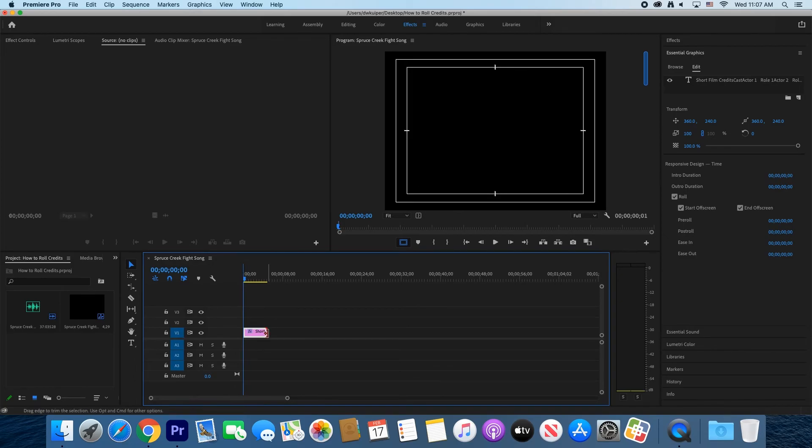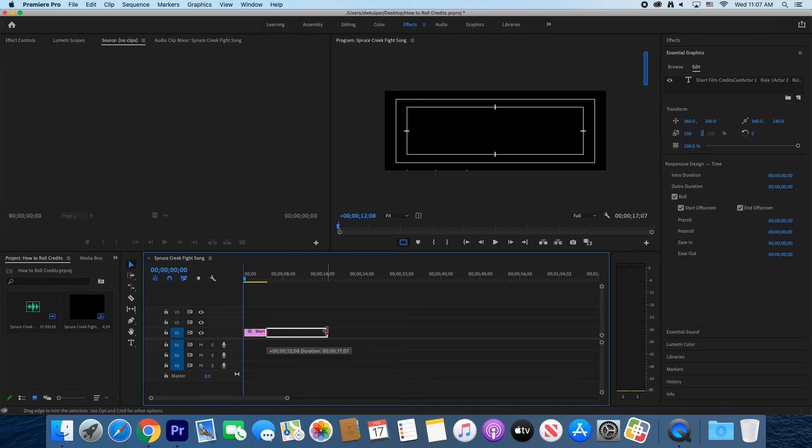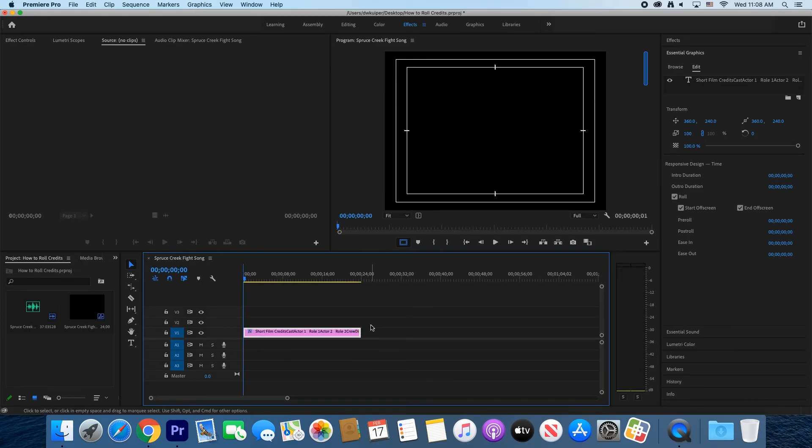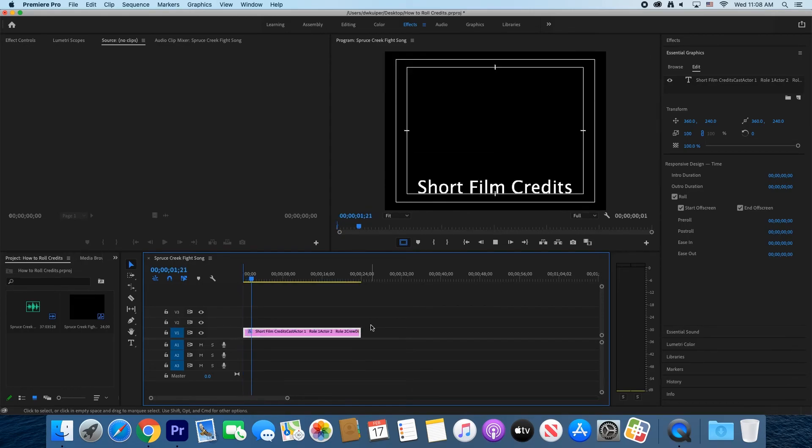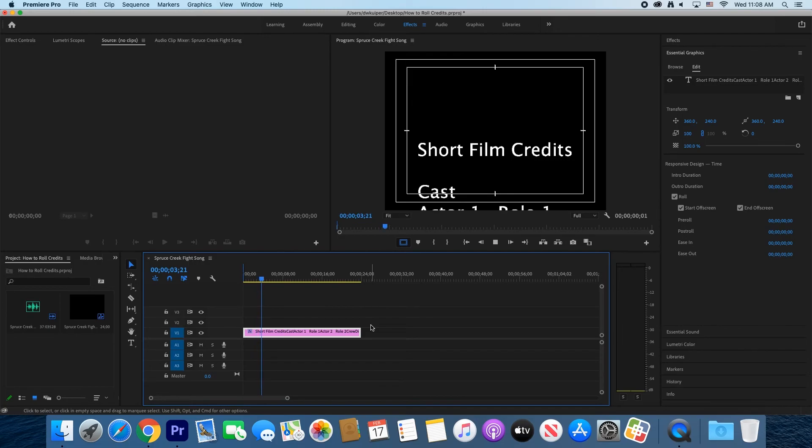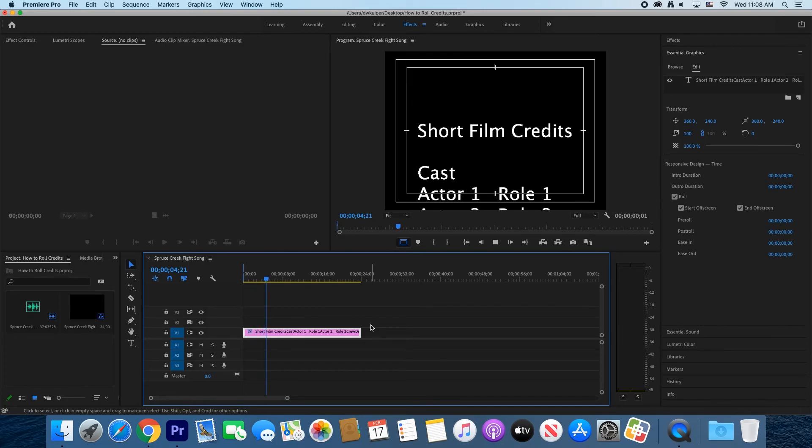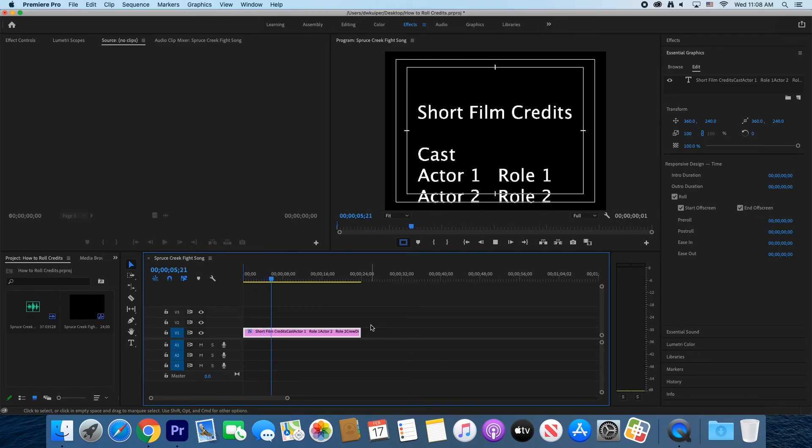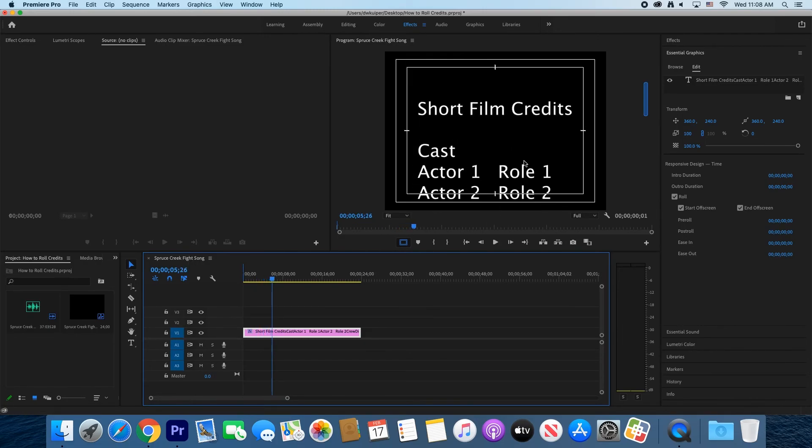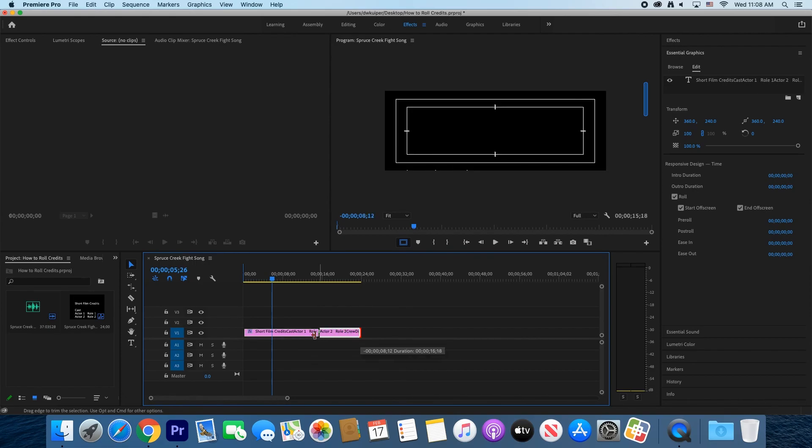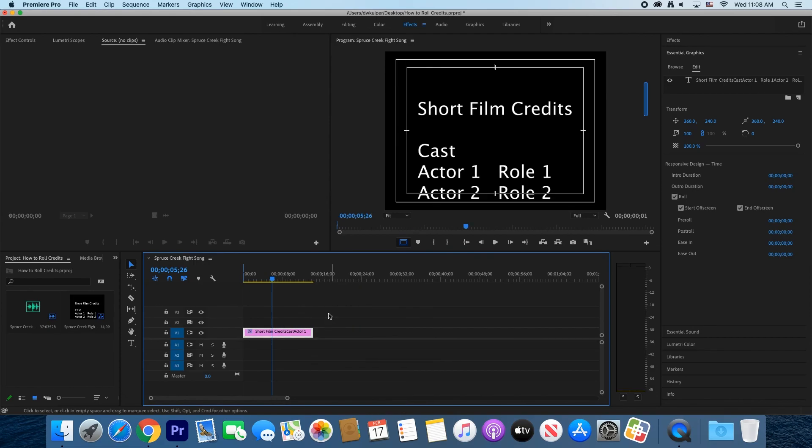To make it roll slower, drag the end of the graphic out so that it takes up more space on the timeline. To make it roll faster, drag the end so the graphic takes up less space. Make it roll at a speed where people will be able to read it comfortably.